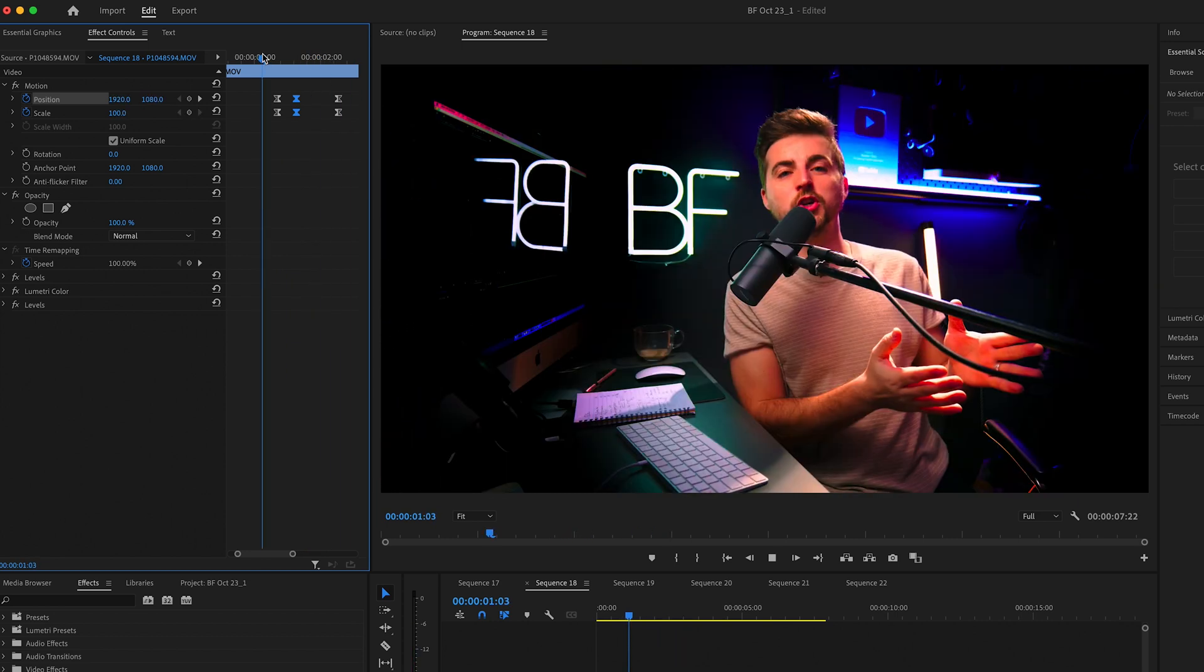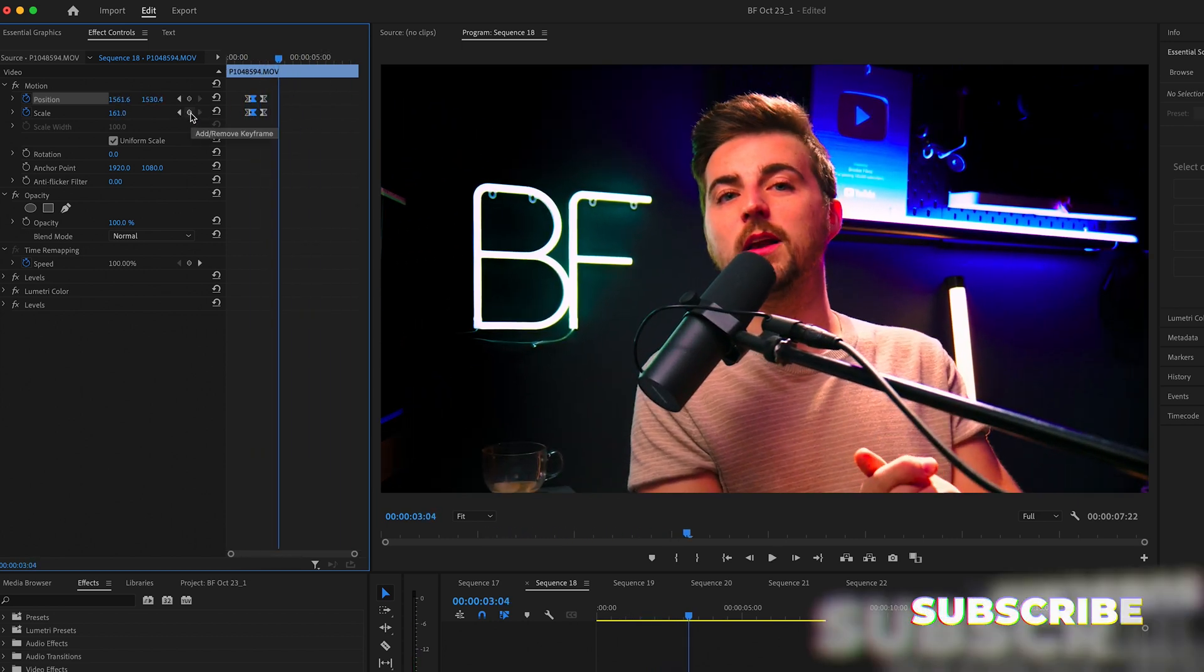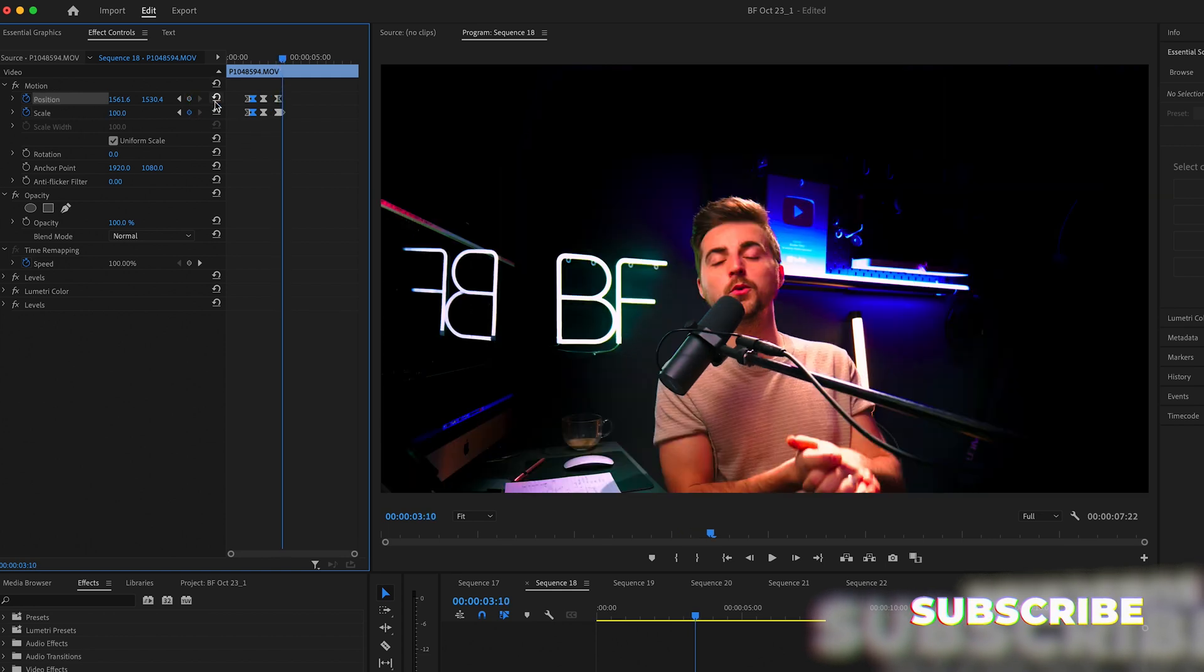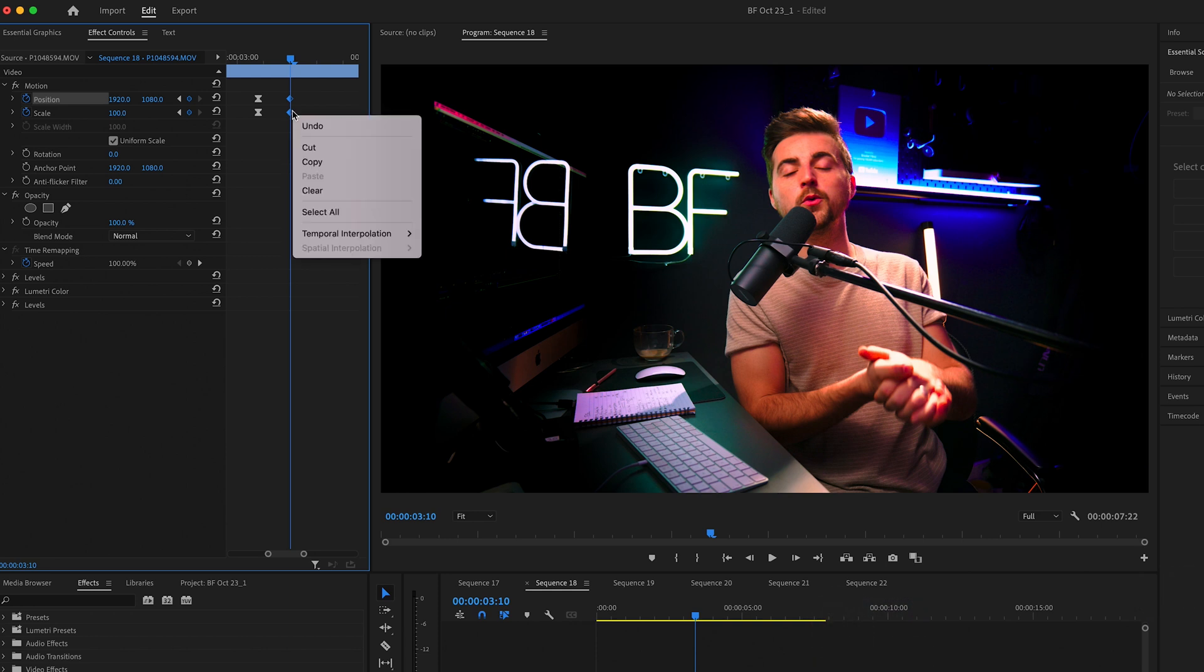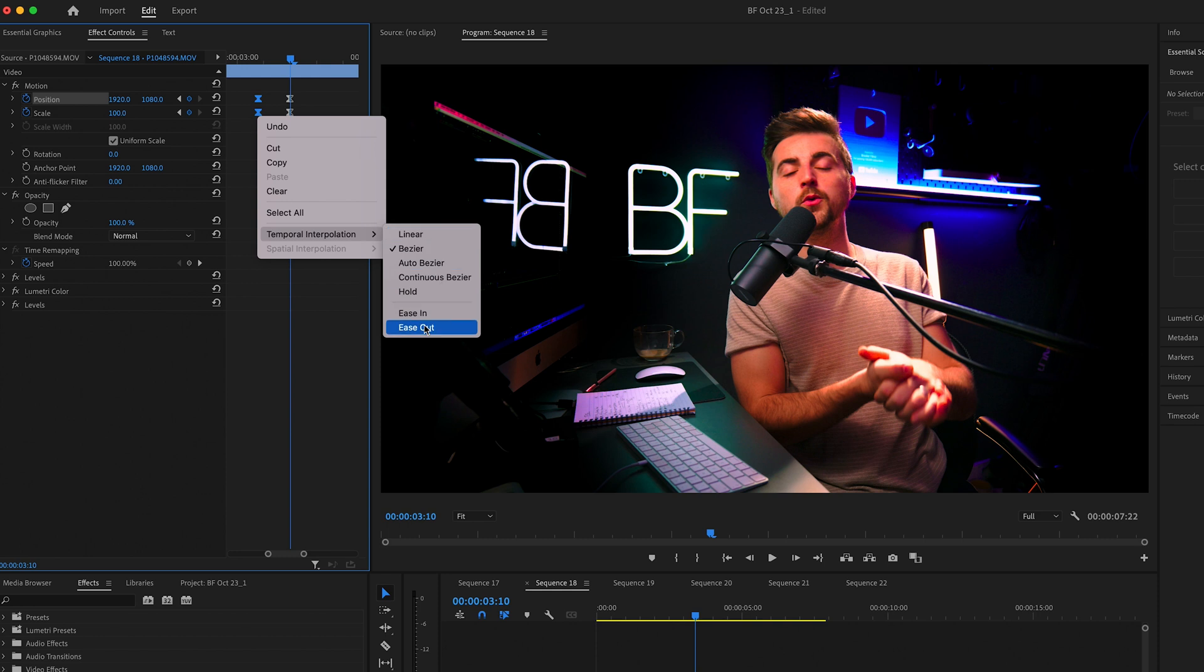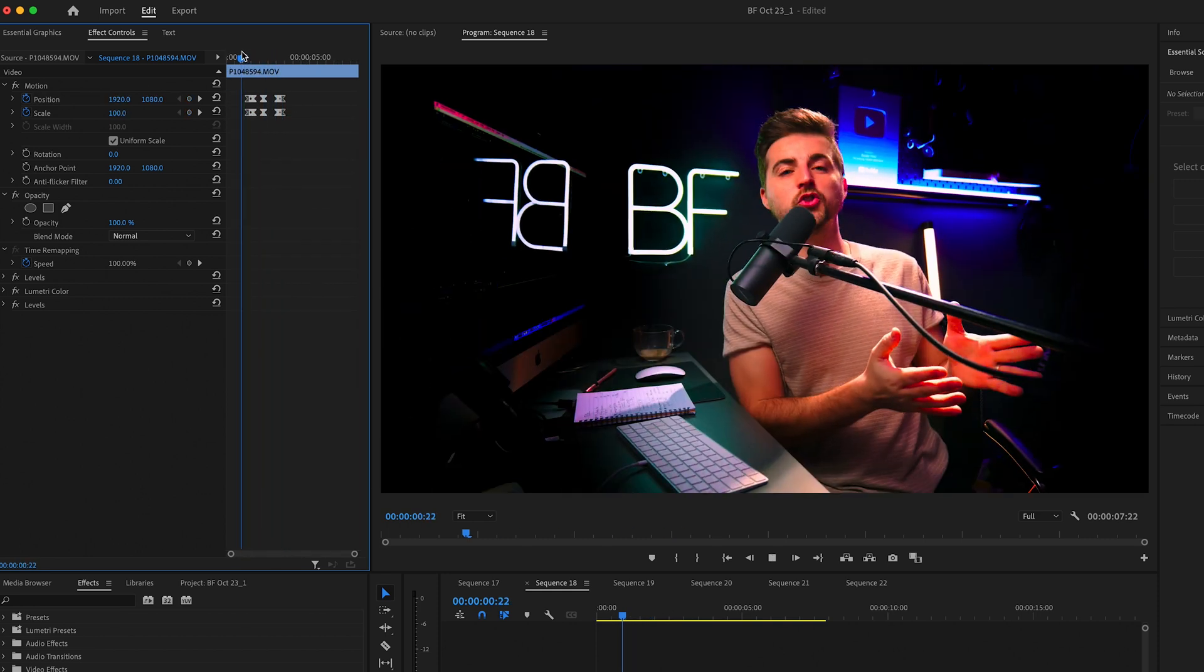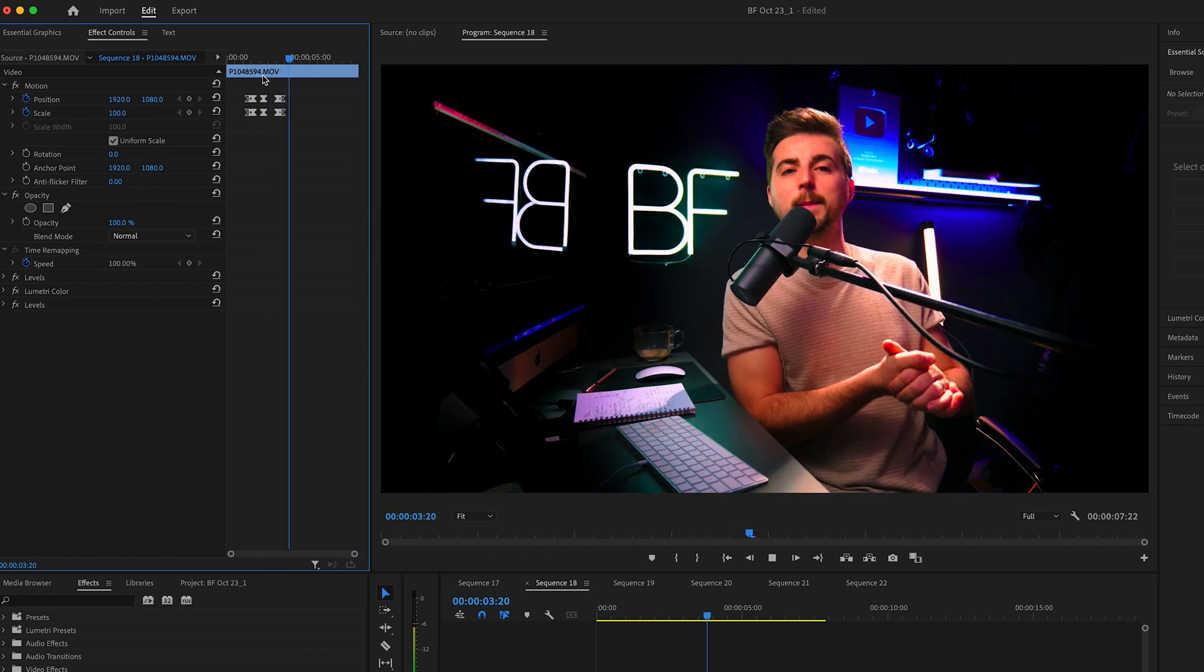And then to zoom out, we can just create brand new keyframes again, move over, reset. And we convert these last keyframes to ease in and those first keyframes to ease out. Now when we play this back, you can see we zoom in and then we zoom out.